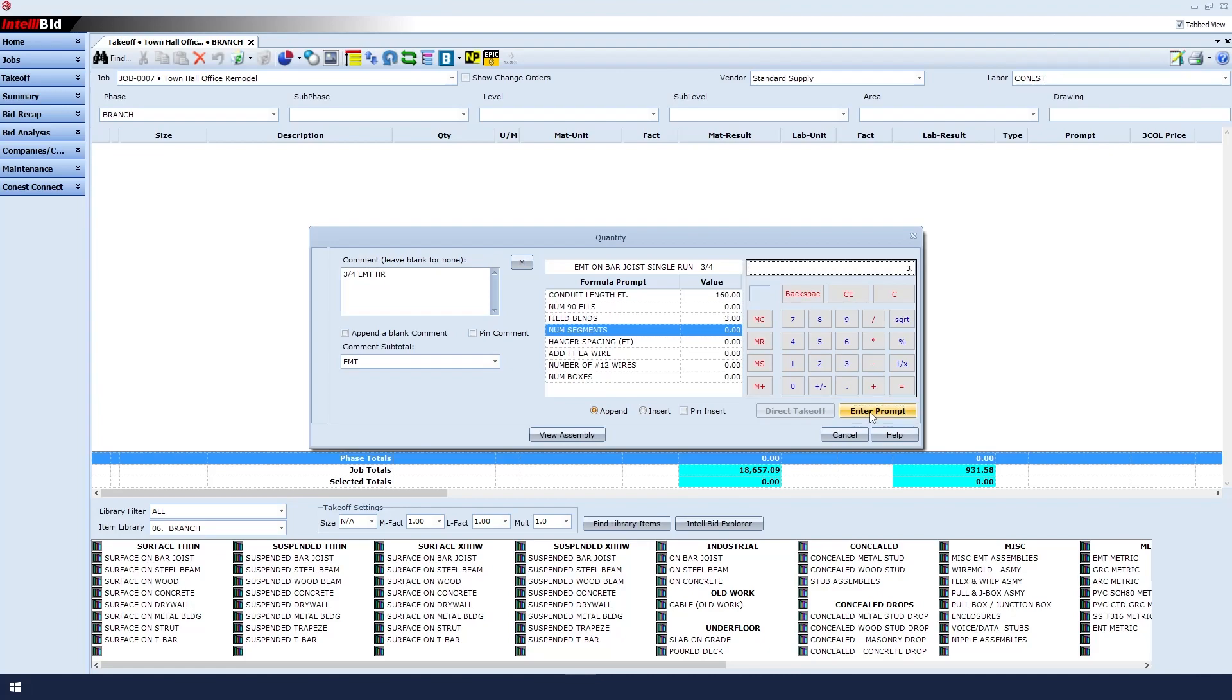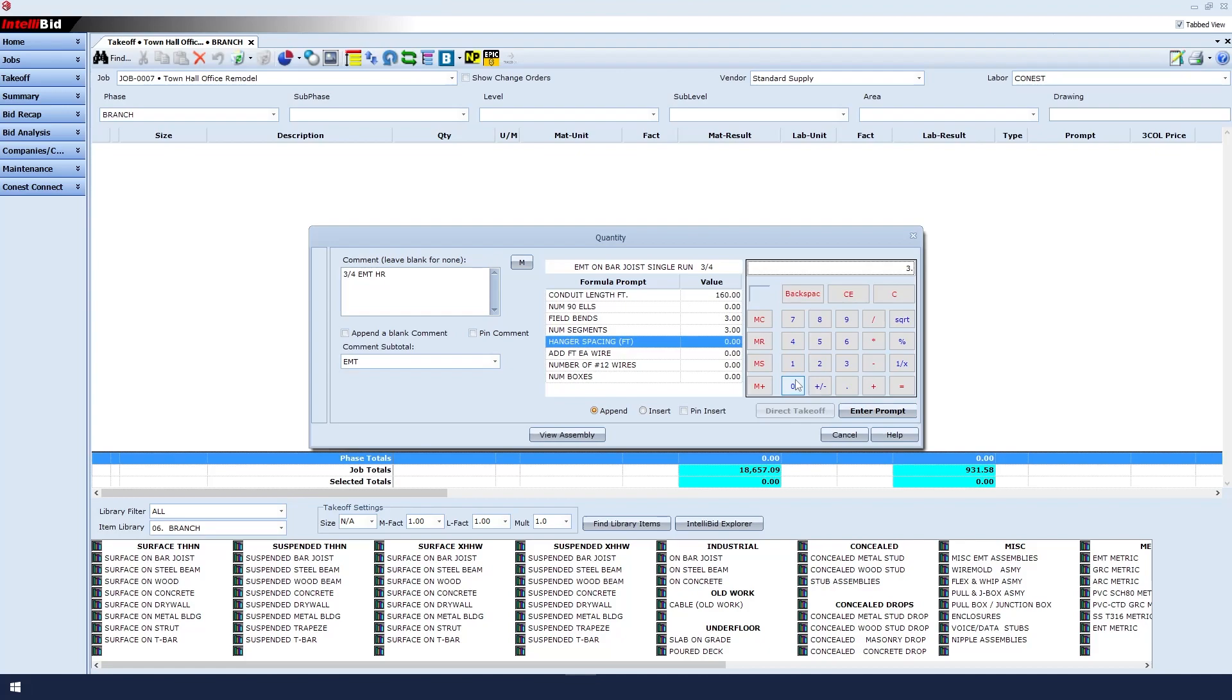The number of segments is used to come up with the number of connectors. However, you can't know the number of connectors without knowing the number of boxes, so in this case, we'll say three segments for three boxes. Then click enter prompt. Hanger spacing will be every 10 feet. Enter that and click enter prompt.